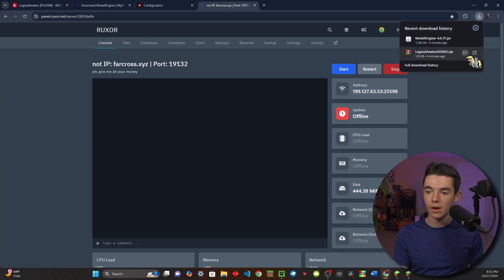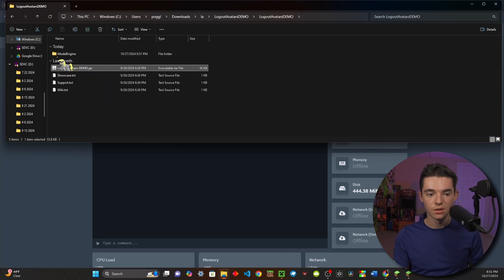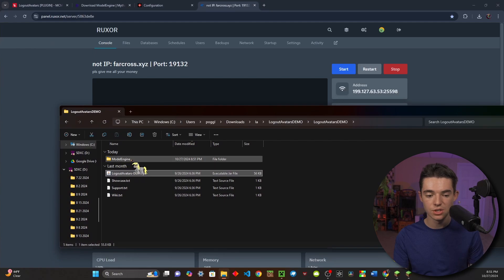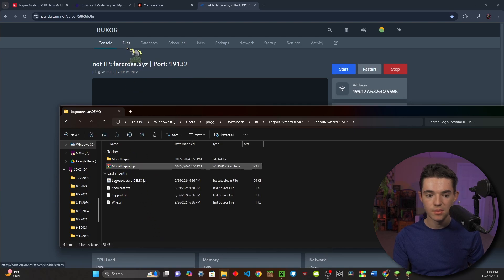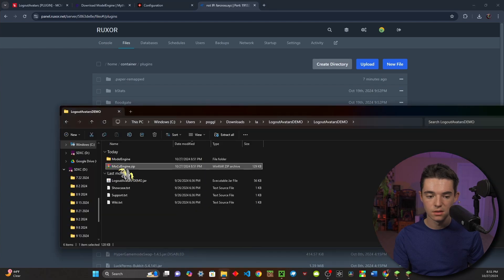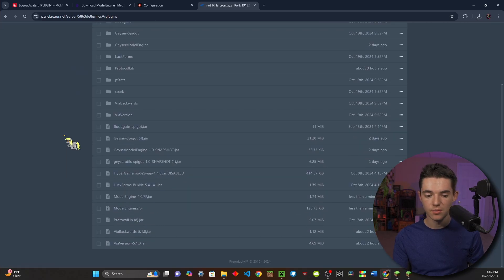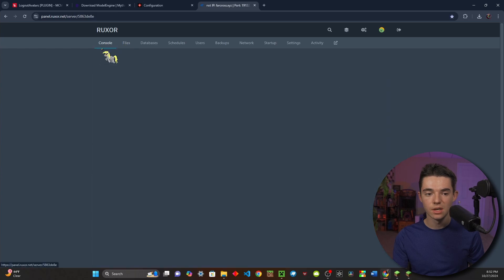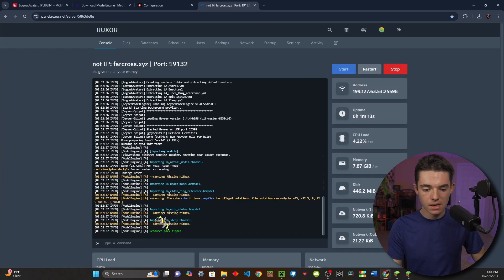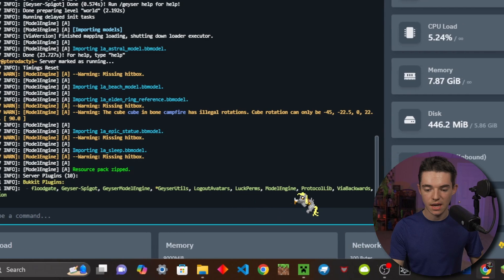Now what we need to do is go into the folder where the Logout Avatars demo zip is located and extract that. Inside of here, you'll see we have the Logout Avatars demo jar and the model engine configuration. We're going to go ahead and zip these up, then head back into our file manager and upload that. We'll also want our Model Engine jar. Then we can go ahead and unarchive our Model Engine and Logout Avatars jar. Then we can go to our console and start up our server. Our server is back up and we can type PL in console and see we have Logout Avatars and Model Engine — they both loaded properly.